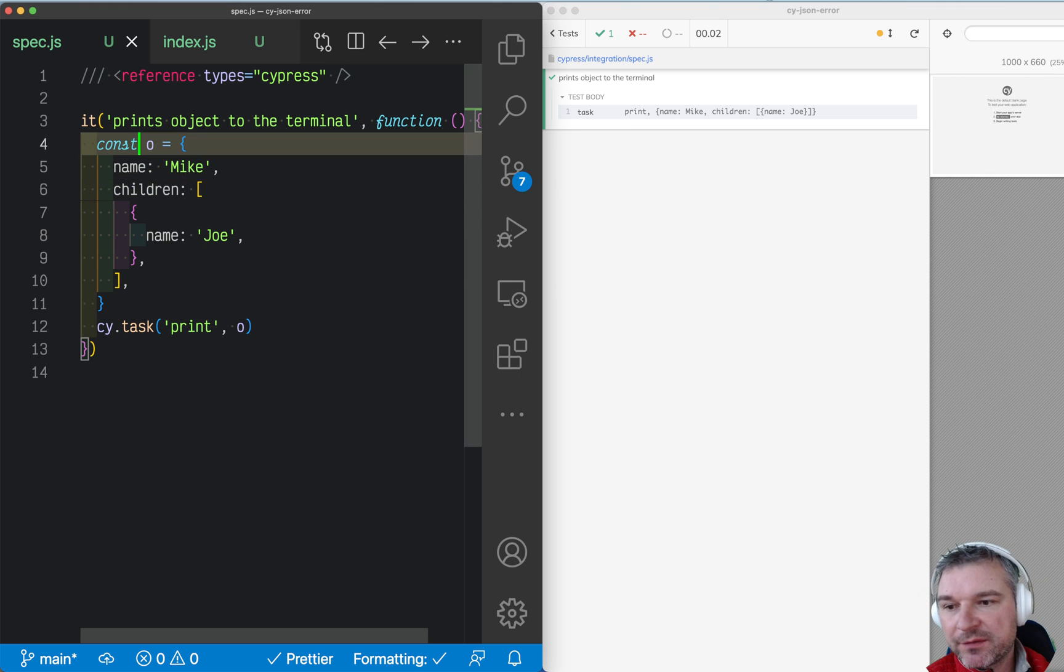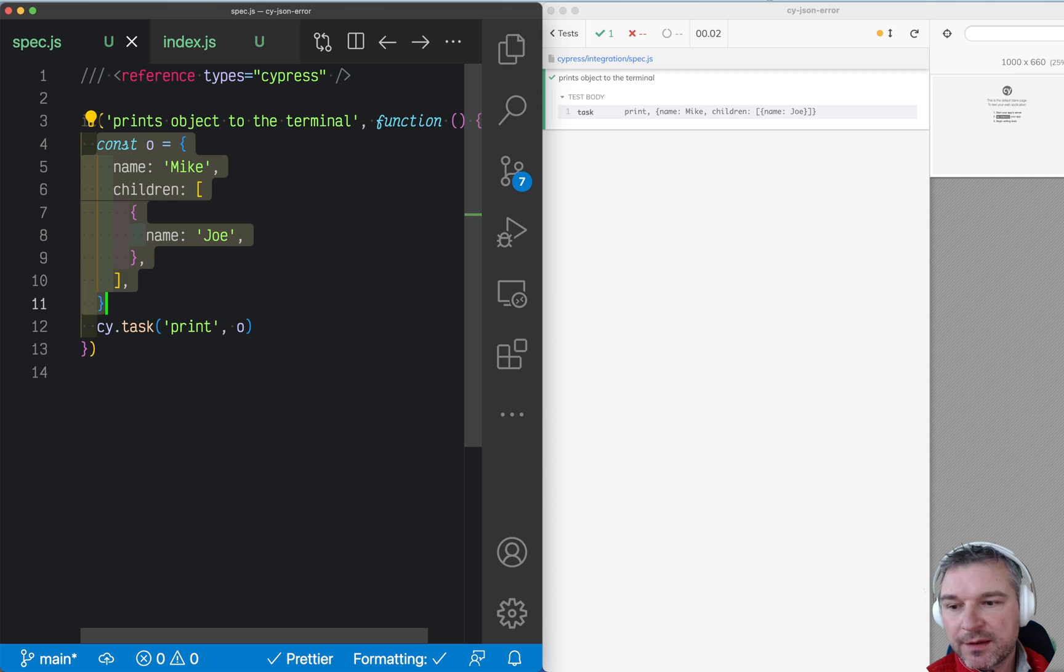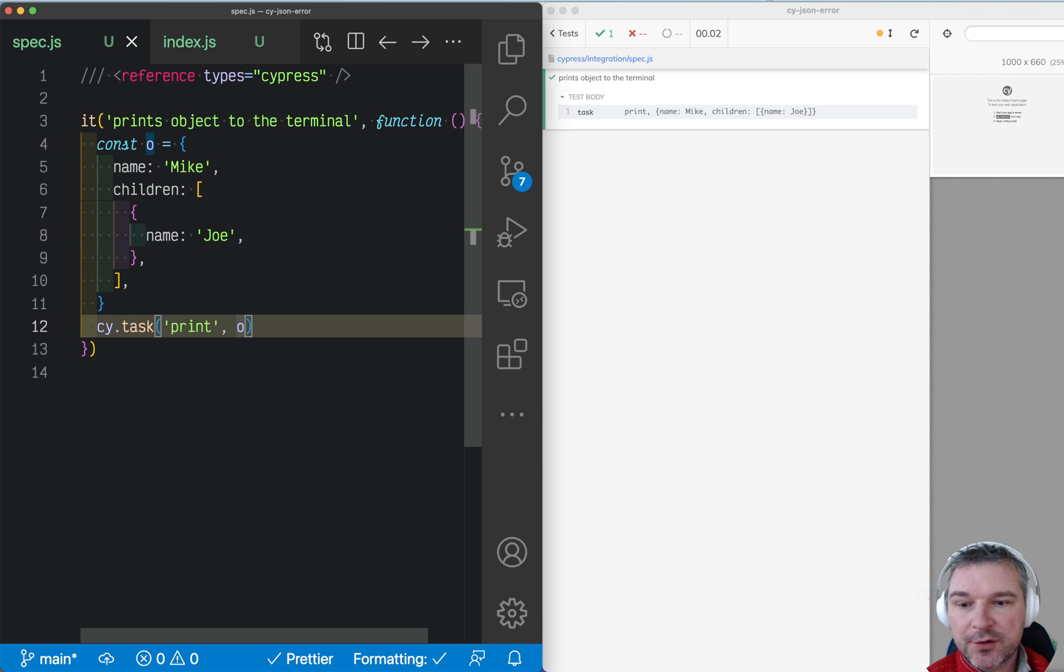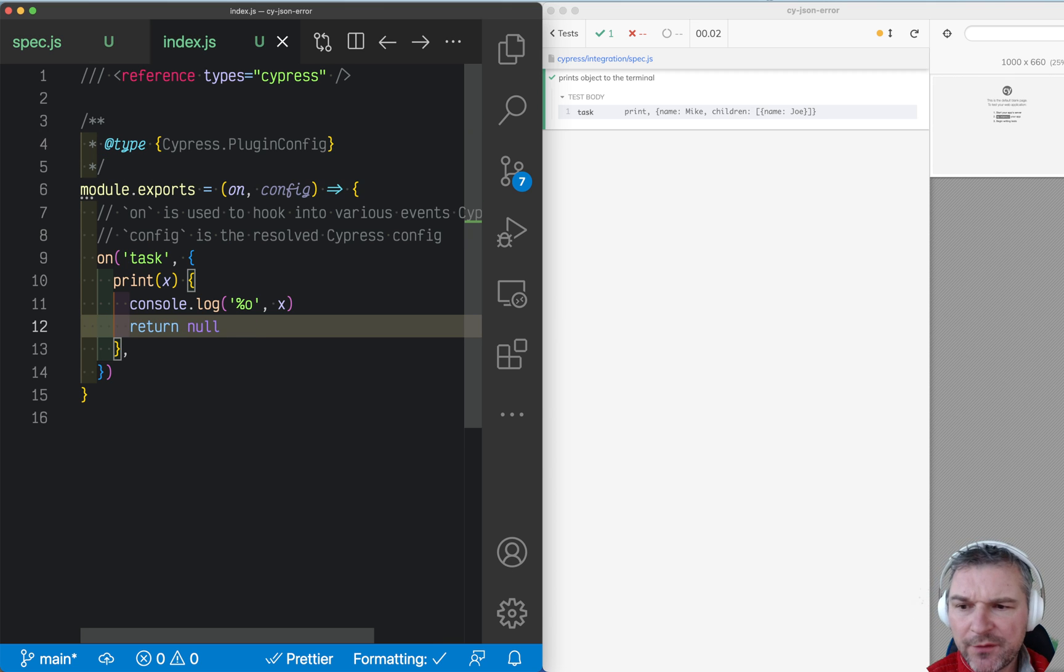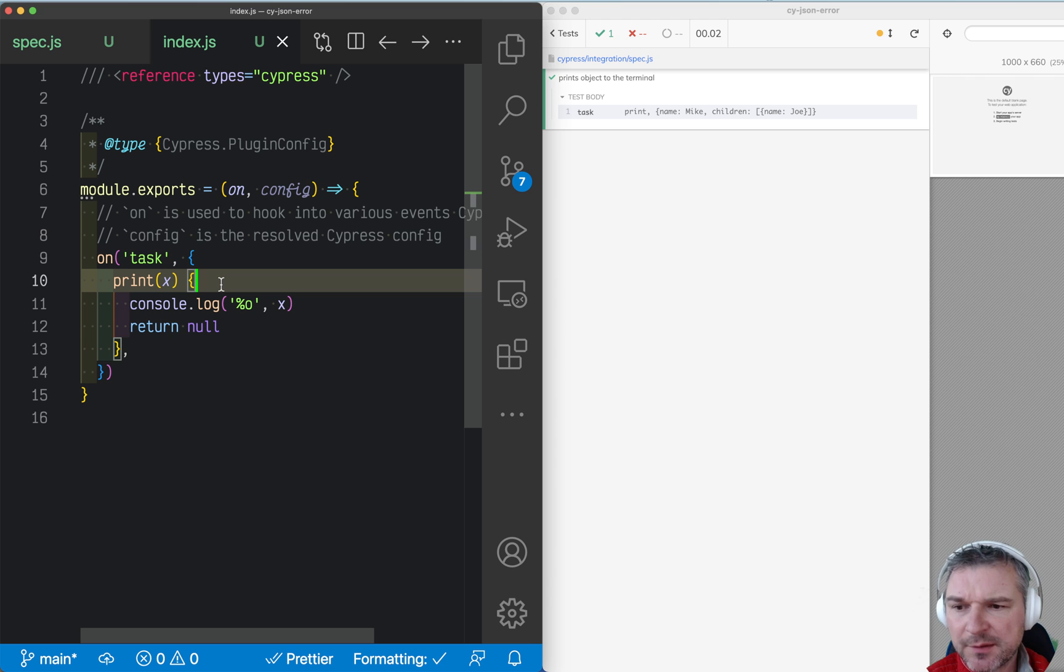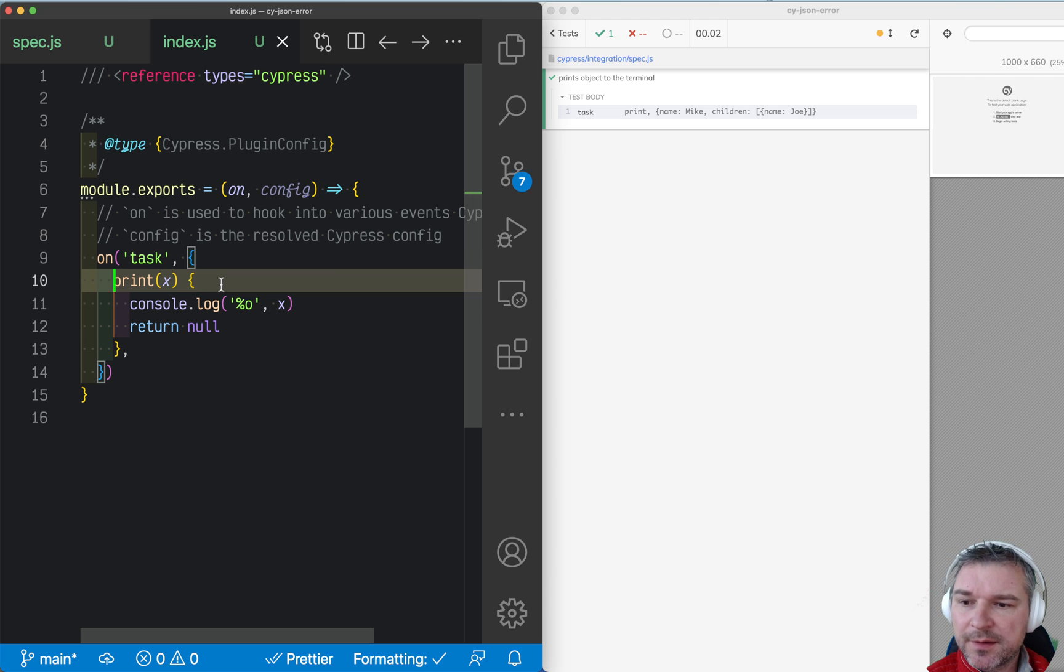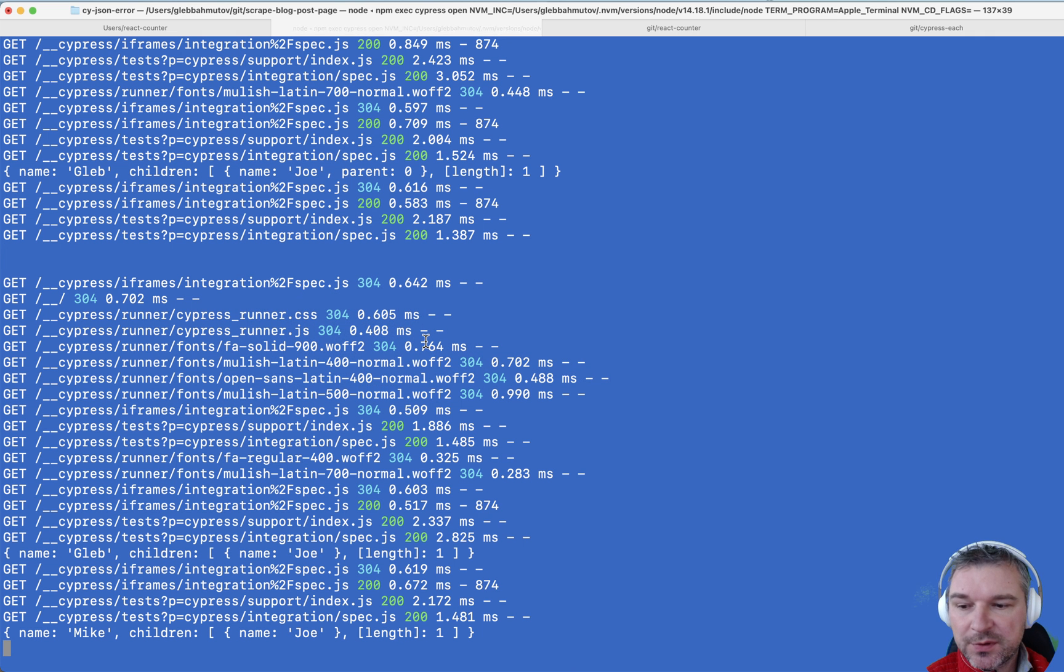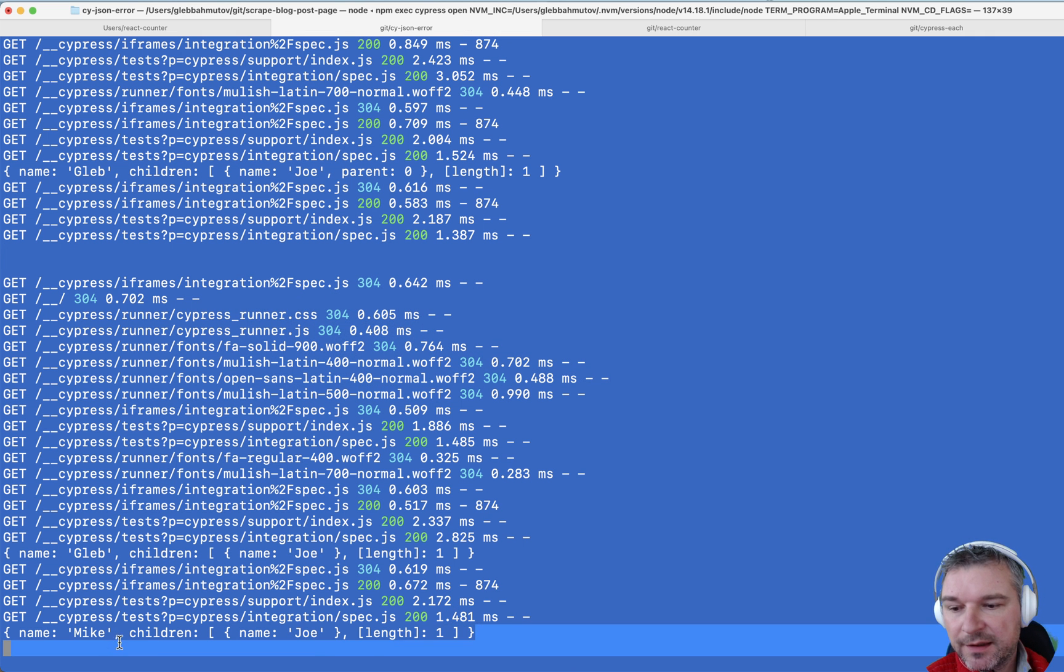Let's say we have an object and we'll create a task called print and pass an object as an argument. I've written this task already in my plugins file. I say print x and then just console log that. So this should be visible in the terminal and it is.